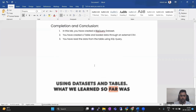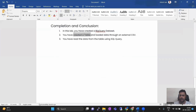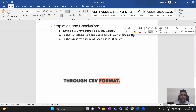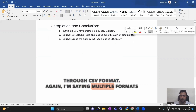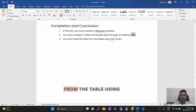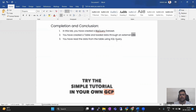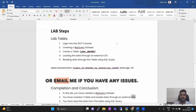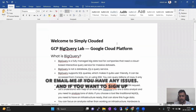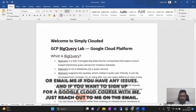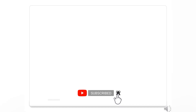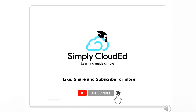What we learned so far was: we created a BigQuery dataset, we created a table, loaded the data from CSV format — again, multiple formats are possible — and we read the data from the table. Try this simple tutorial in your own GCP environments. Comment or email me if you have any issues, and if you want to sign up for a Google Cloud course with me, just reach out. Thank you for watching — please like, share, and subscribe for more such videos at Simply Clouded, and hit the bell icon.